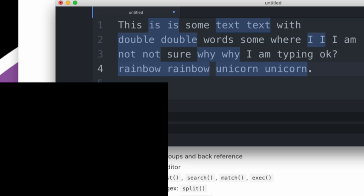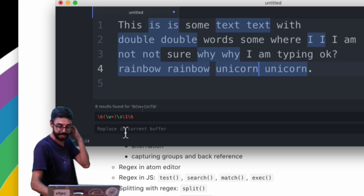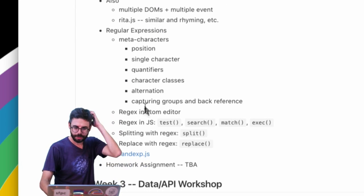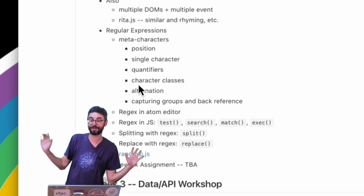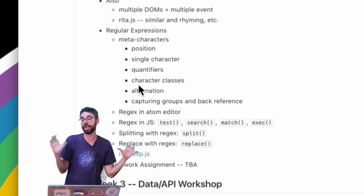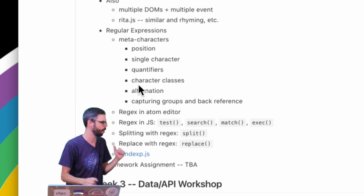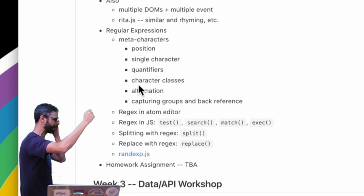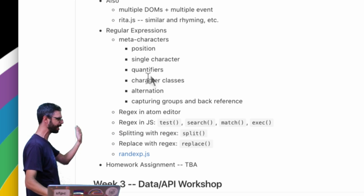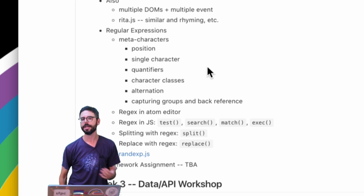So thanks for watching this one. After this video you have now reached the point, let me say a couple things. There's more to regular expressions than what I've covered in this sort of introduction, I think four videos so far, of kind of going through position meta characters, single character, quantifiers, character classes, alternation, capturing groups, back reference, etc.